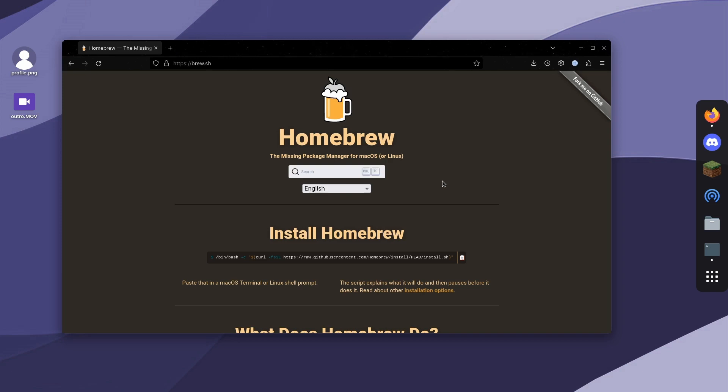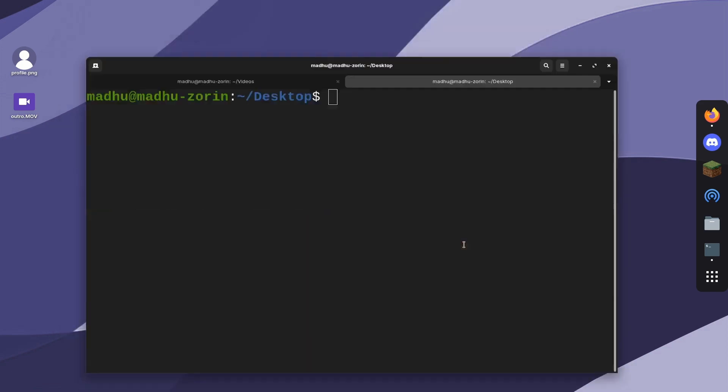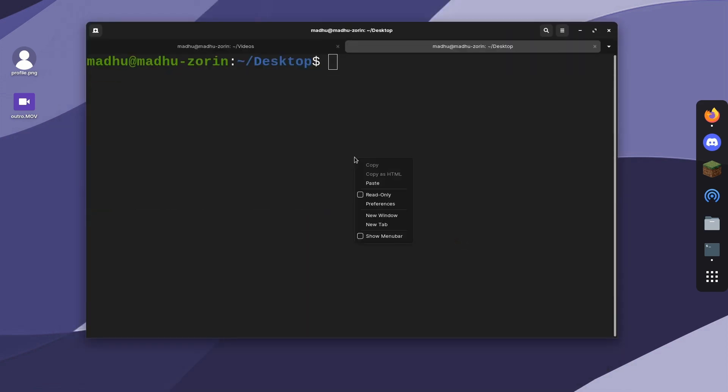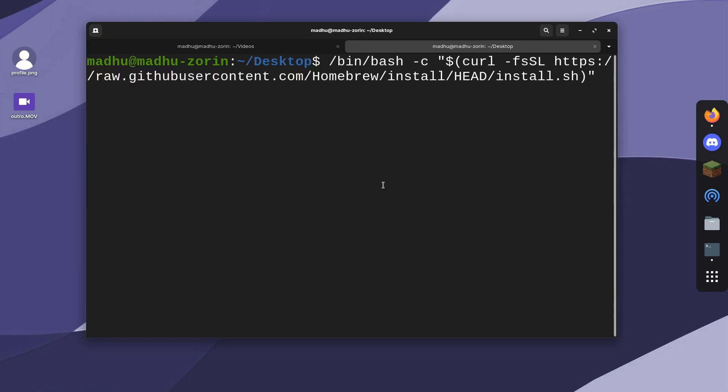If you want to install it, go to brew.sh and copy this command. Then paste it in the terminal and let it run.